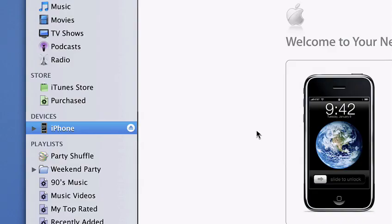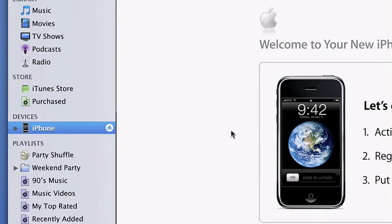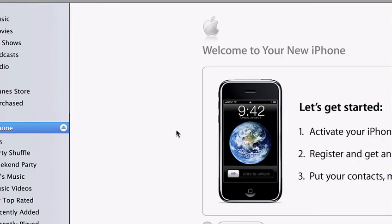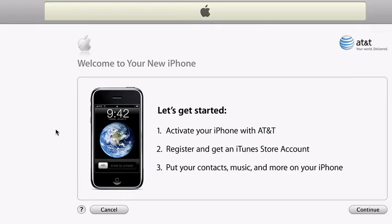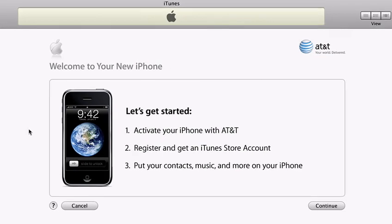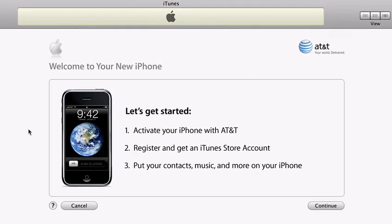To get started, all you need is the latest version of iTunes, which is a free download from Apple.com. When you connect iPhone to your computer for the first time, iTunes launches automatically and steps you through the activation and setup process. This is the iTunes welcome screen. iTunes will guide you through some simple steps to get your iPhone up and running quickly.